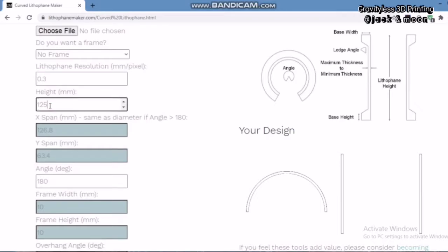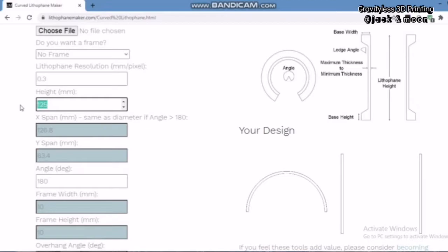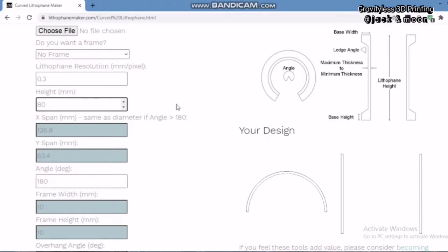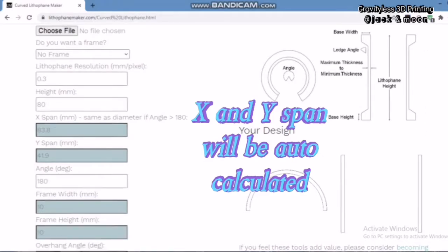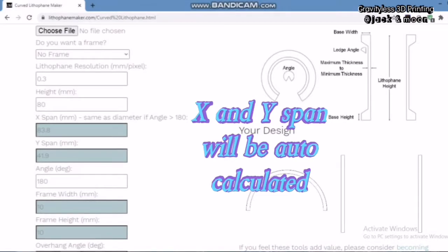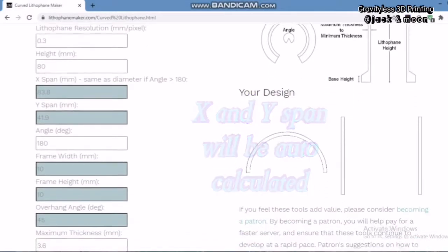Moving on, we will need to decide the dimension of your lithophane. The height setting represents the actual height of the lithophane including the frame if applied. We decide to make a small lithophane so we will keep the height as 80 mm. The next settings are the X-span and the Y-span which represent the actual photo width and height. The X-span and Y-span will be automatically calculated based on your input photo, so we can leave it as is.